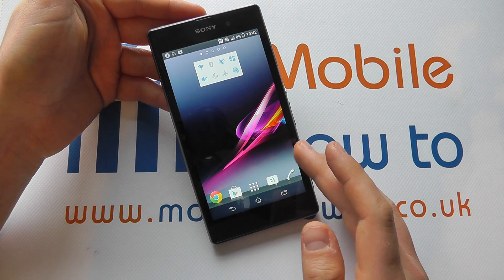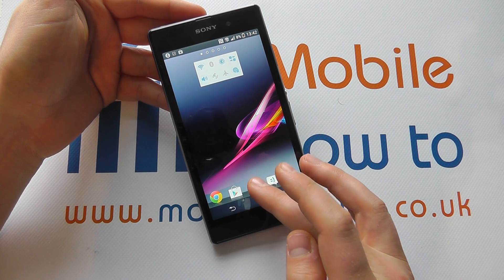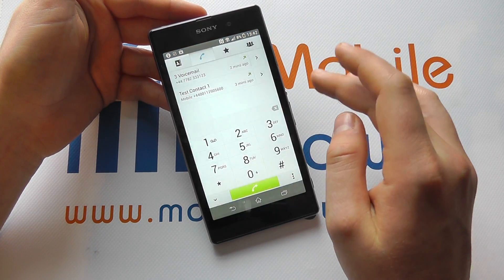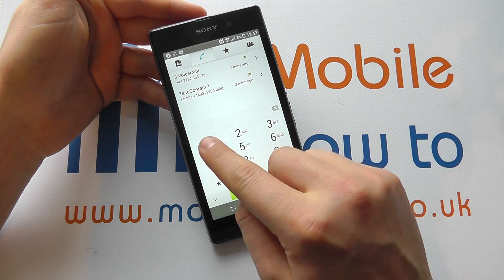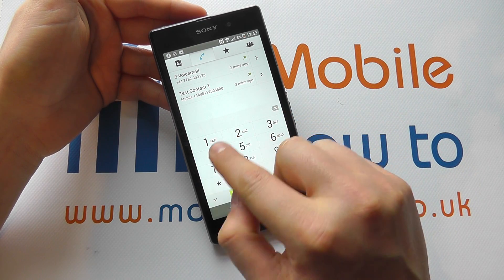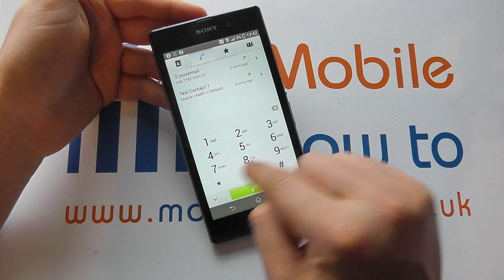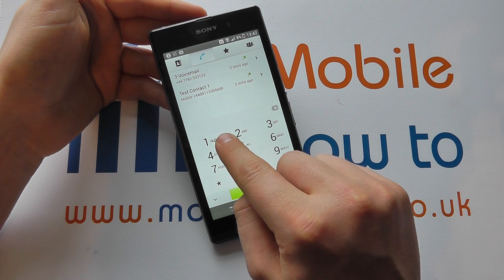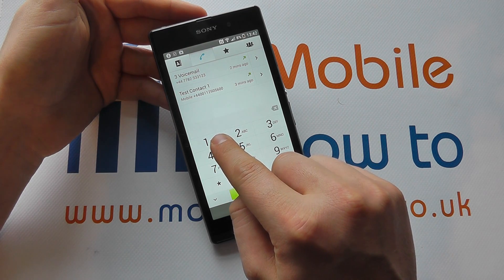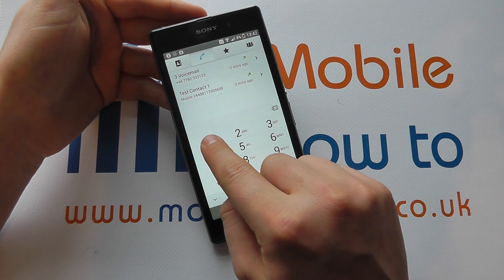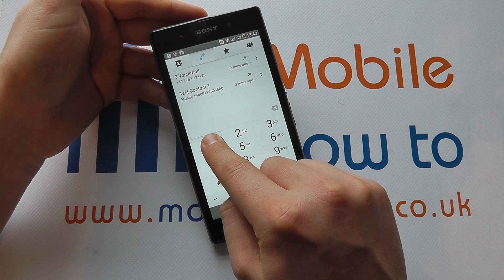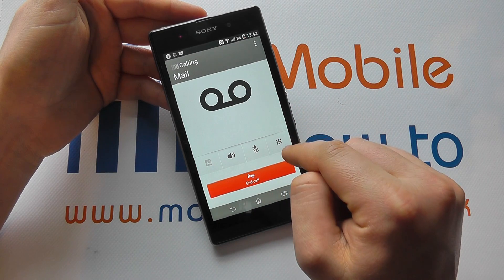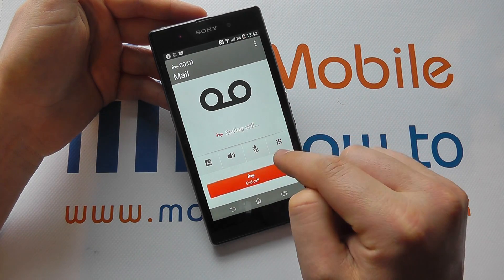if you go to the phone dialer through the application tray or a shortcut, when you get to your phone pad, you'll see the number one and the voicemail icon. If you press and hold that, it will dial through to your voicemail provider.